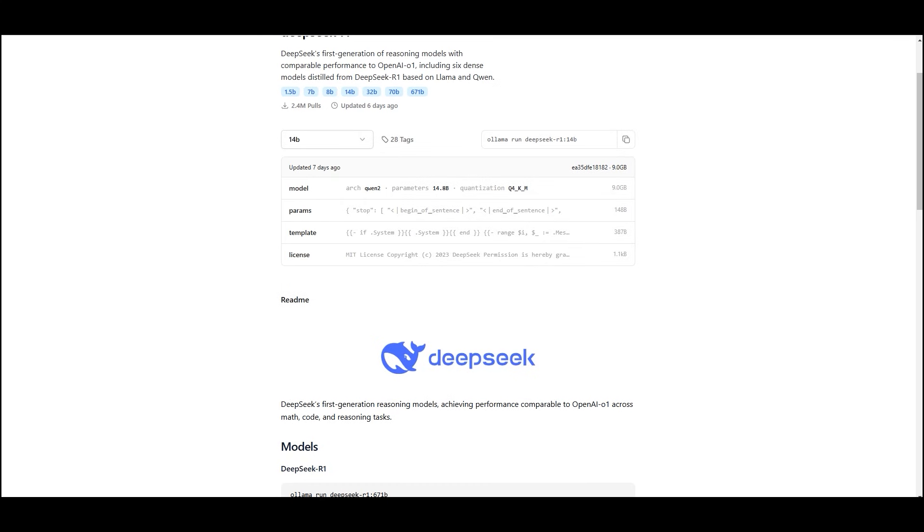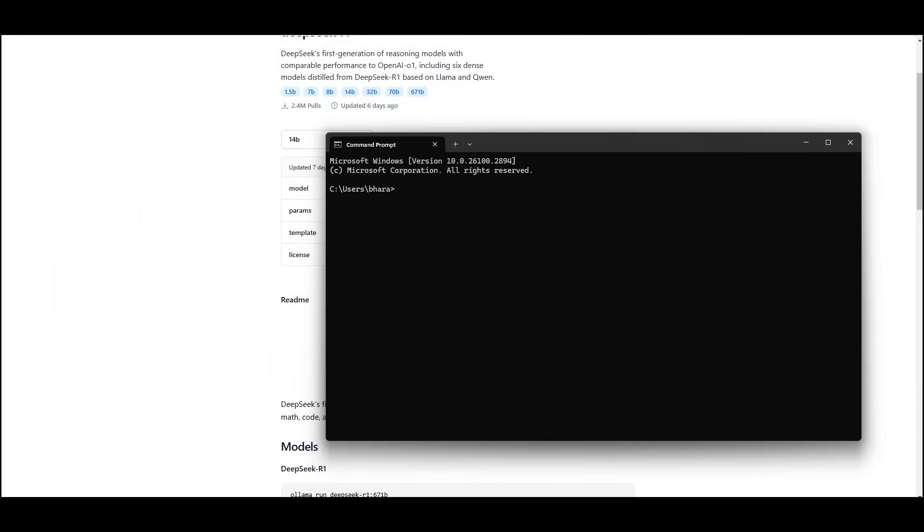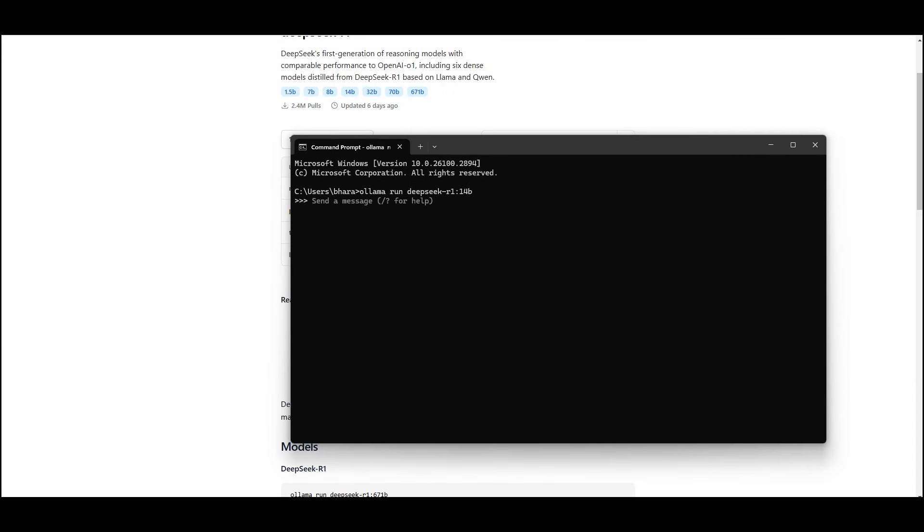Now open your command prompt and type the following command to run the model. Ollama run DeepSeek-R1:14B and hit enter. This will download and run the model locally.